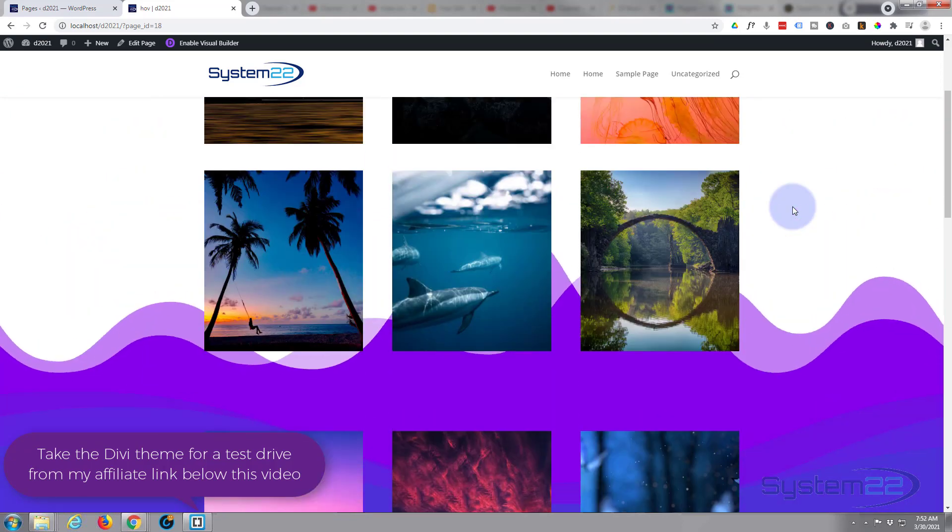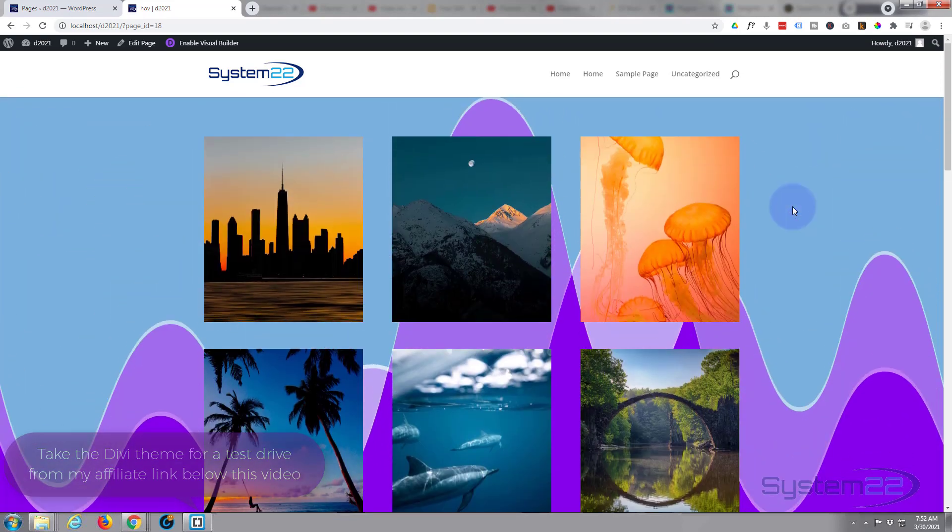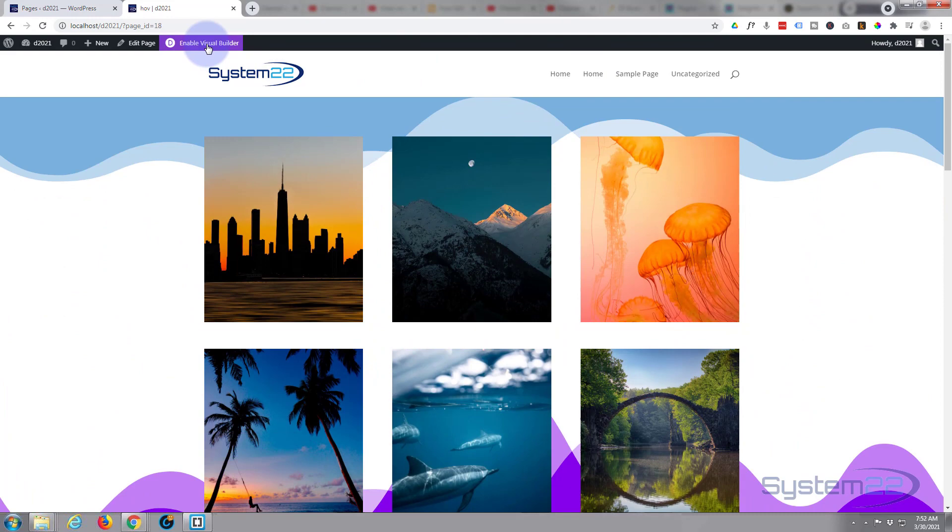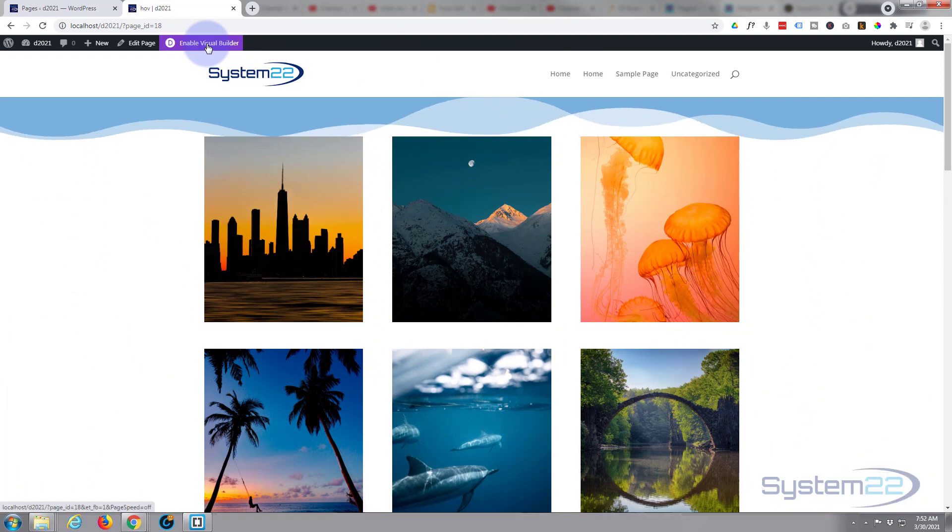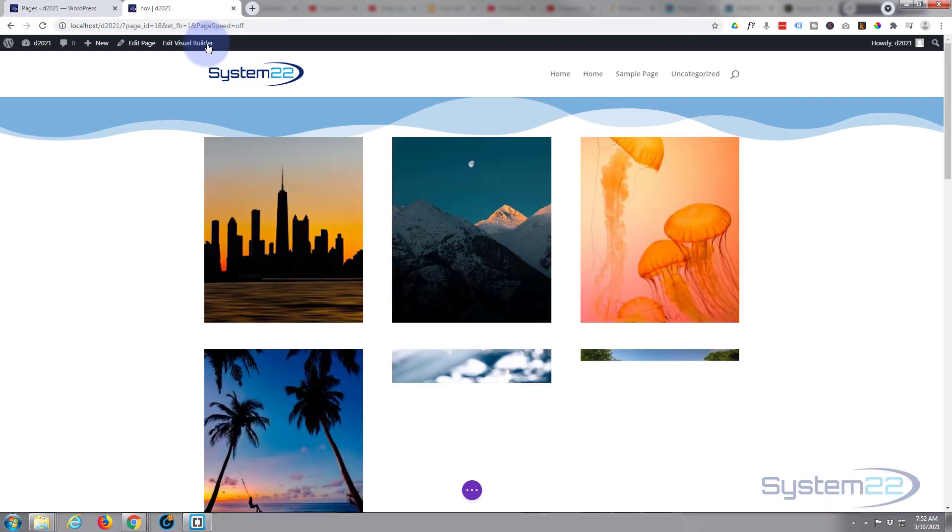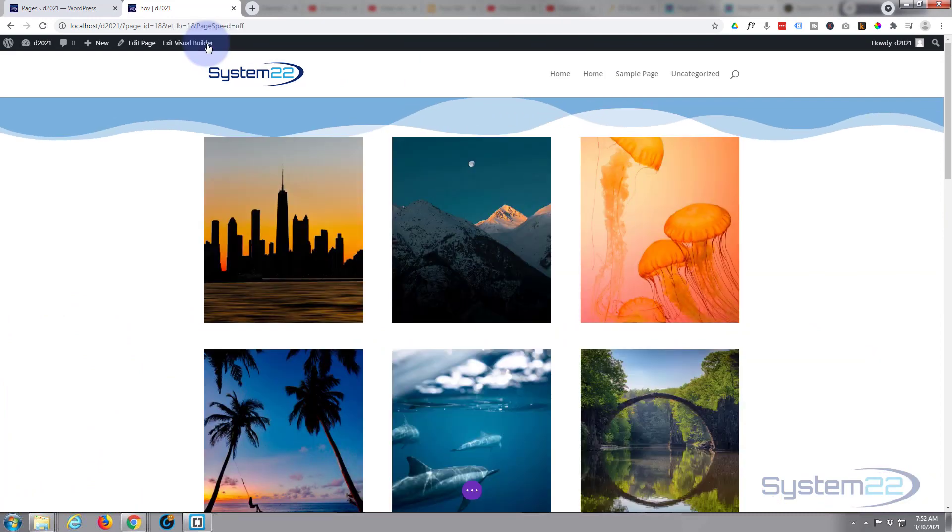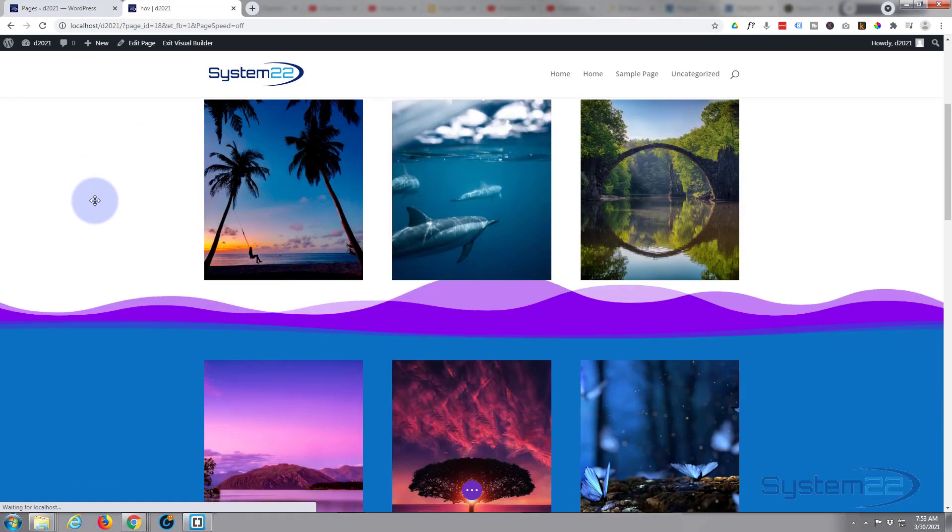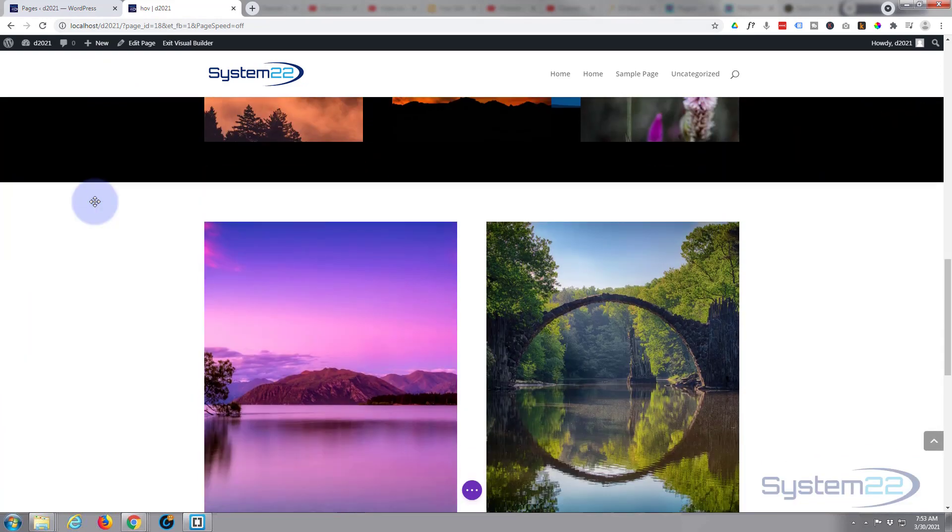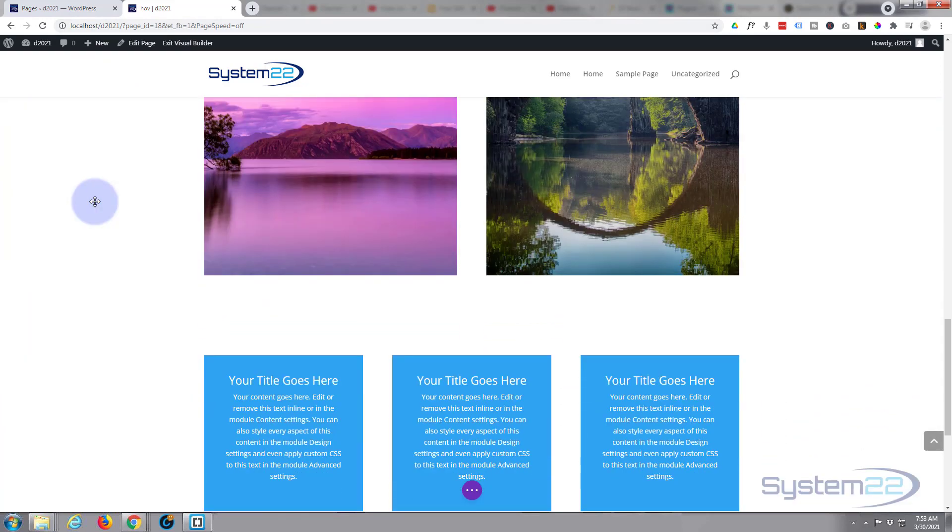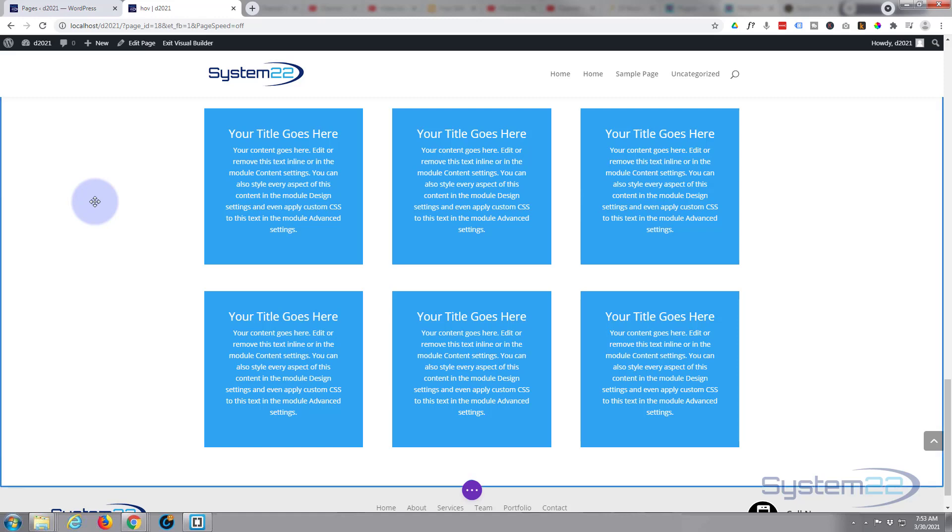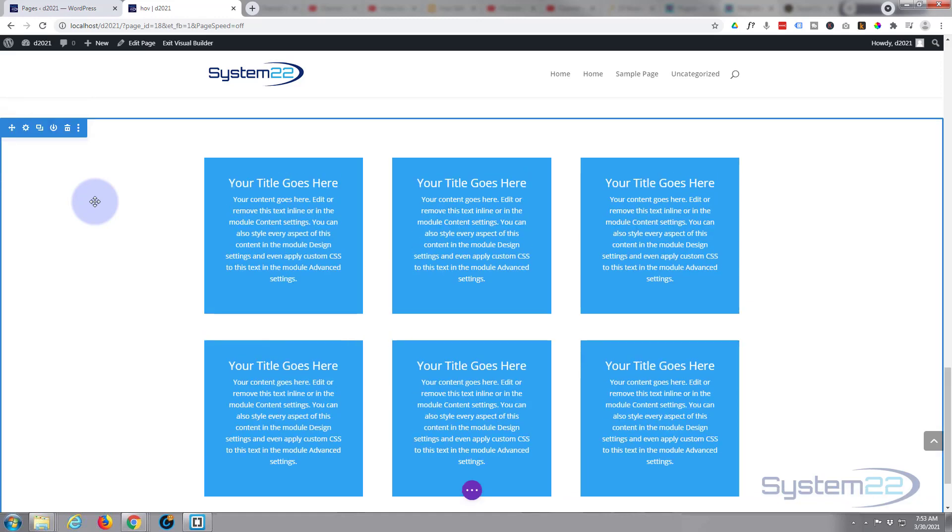First thing I'm going to do is go back up and enable the visual builder, and let's go on down to a section with no decoration.